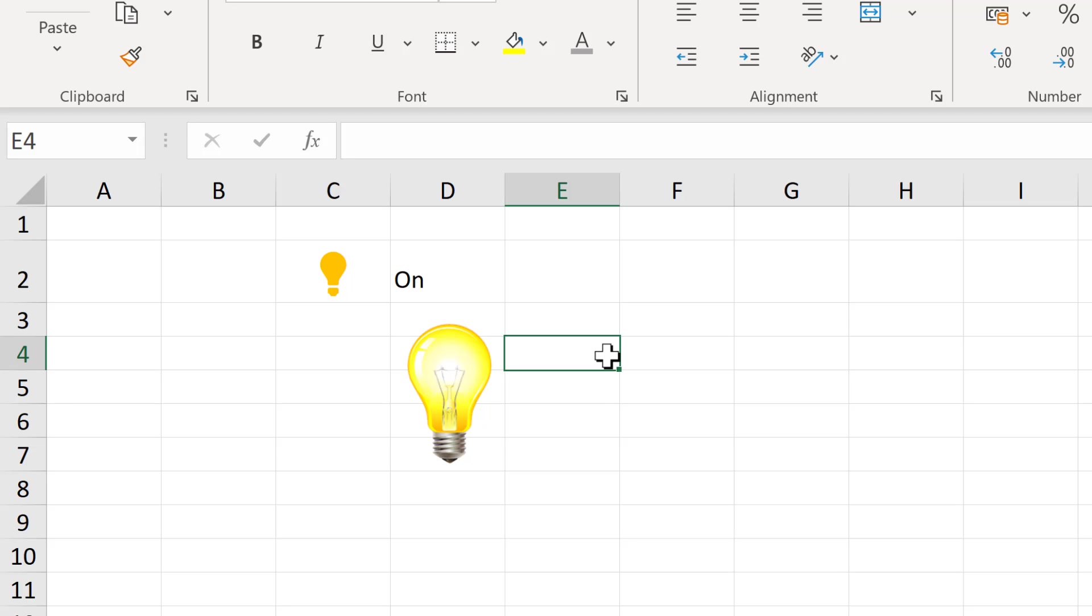So in this video I have shown you how to make a light bulb switch on and off in Excel. And that is everything.